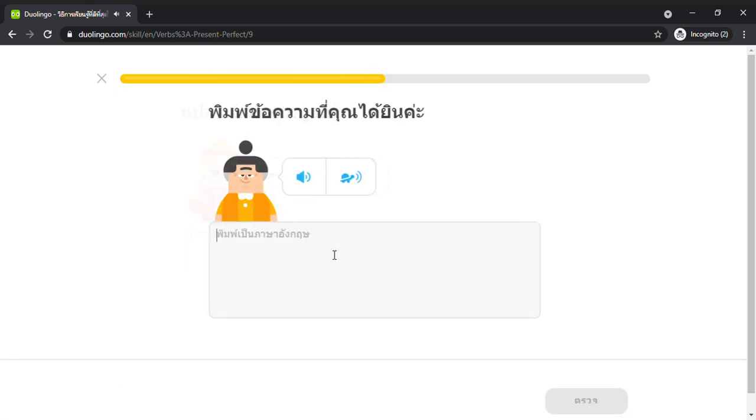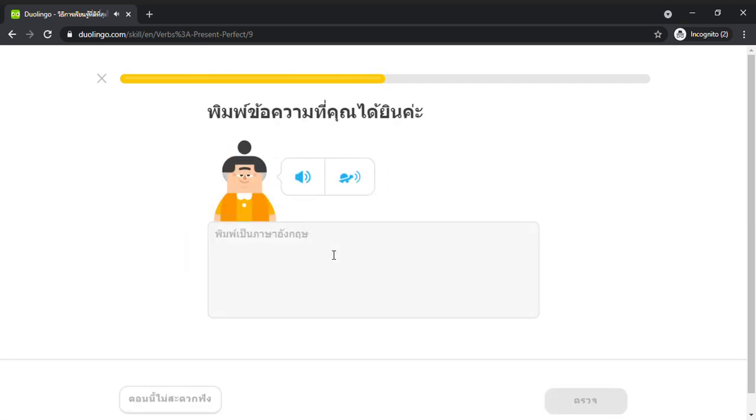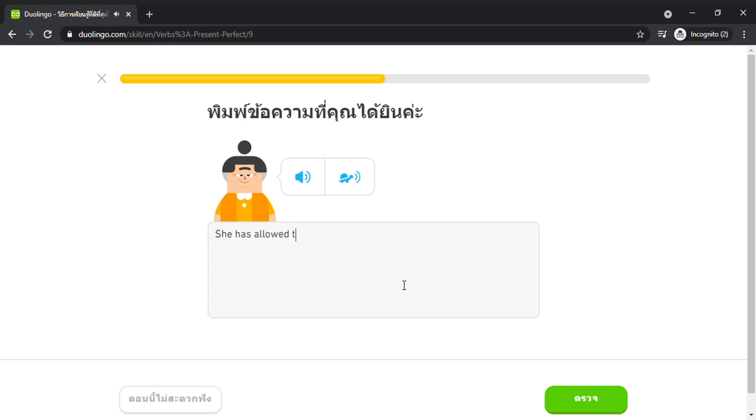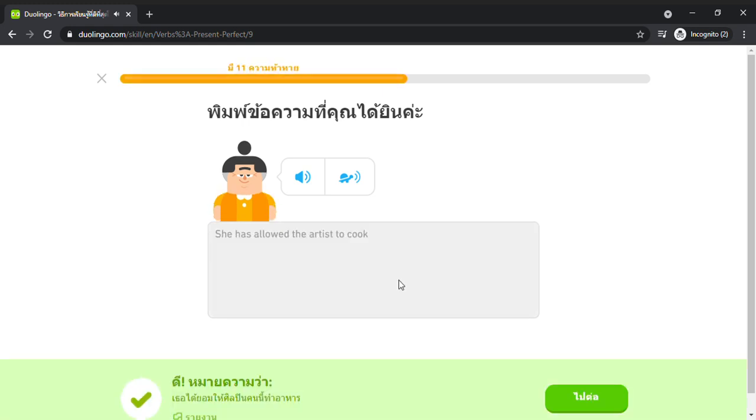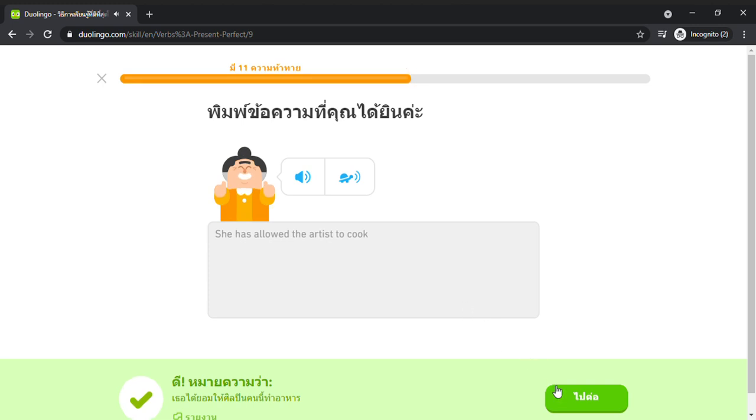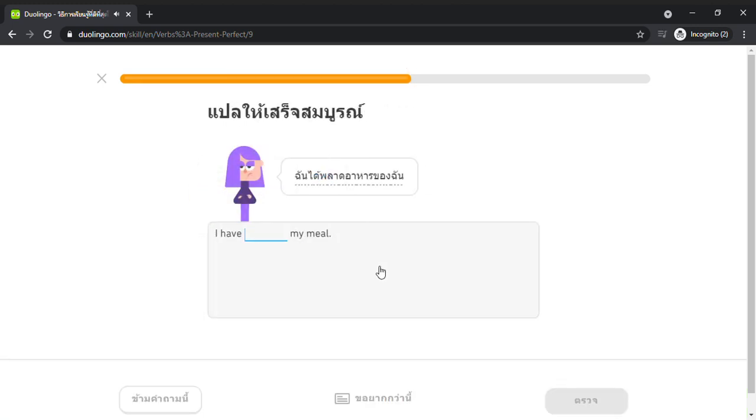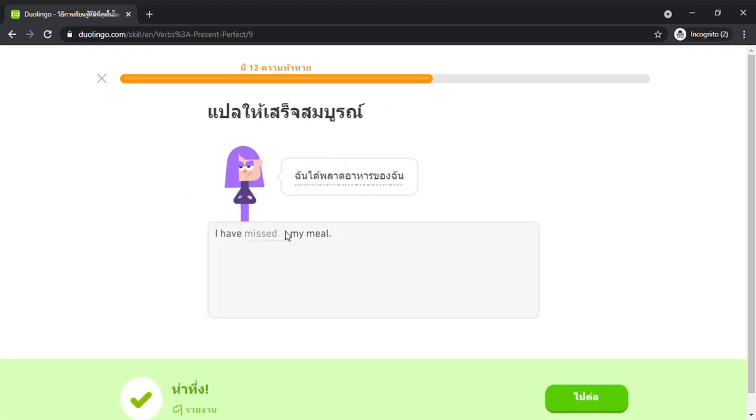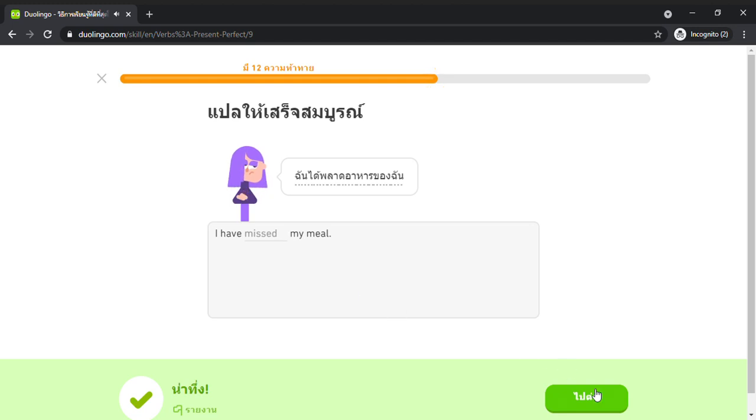She has allowed the artist to cook. The winter has passed.